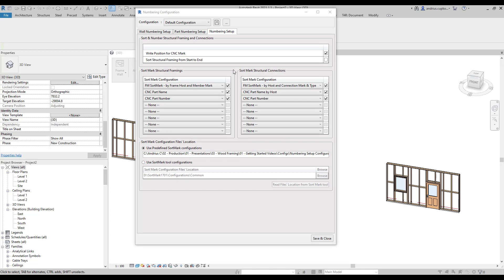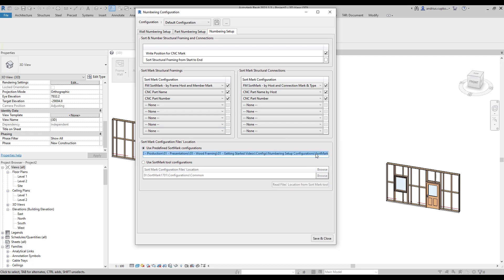So, in this video, we will create new configuration for fm sort mark parameter for structural framing elements. To create new numbering configuration, we need to open up sort mark add-on. However, before that, we need to make sure that the new configurations will be saved in correct configurations file location. Therefore, firstly, make sure to copy this file path.